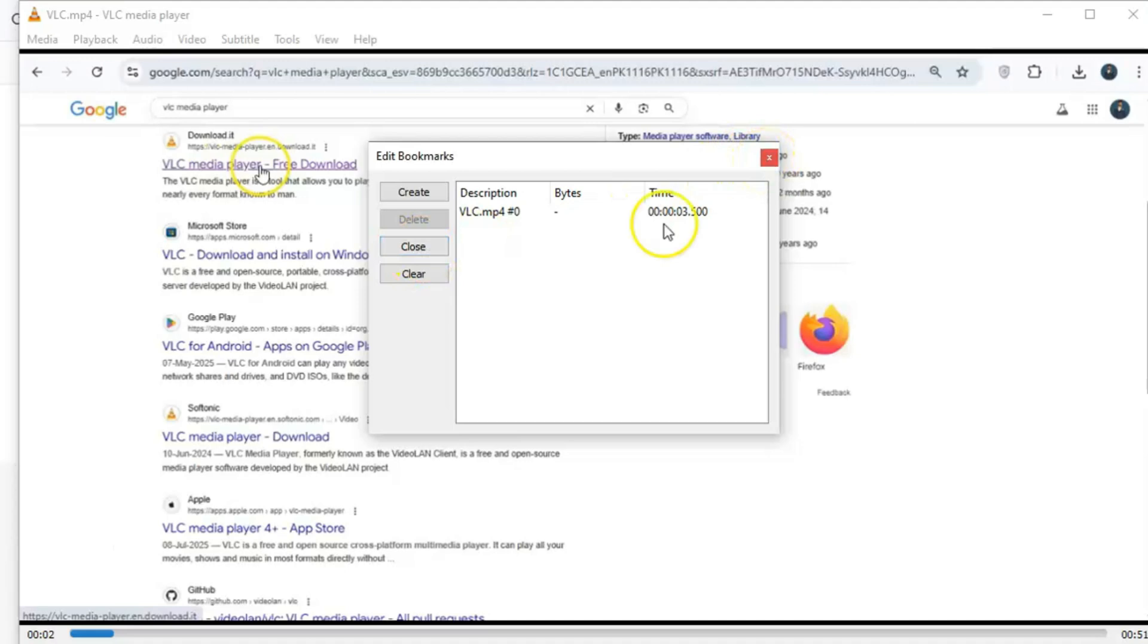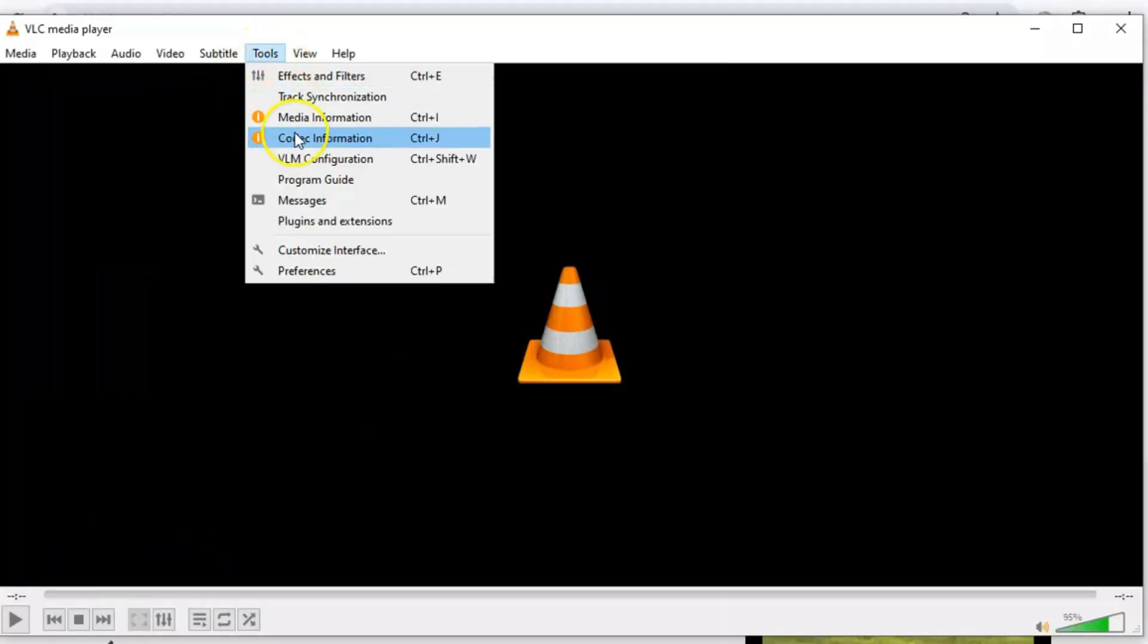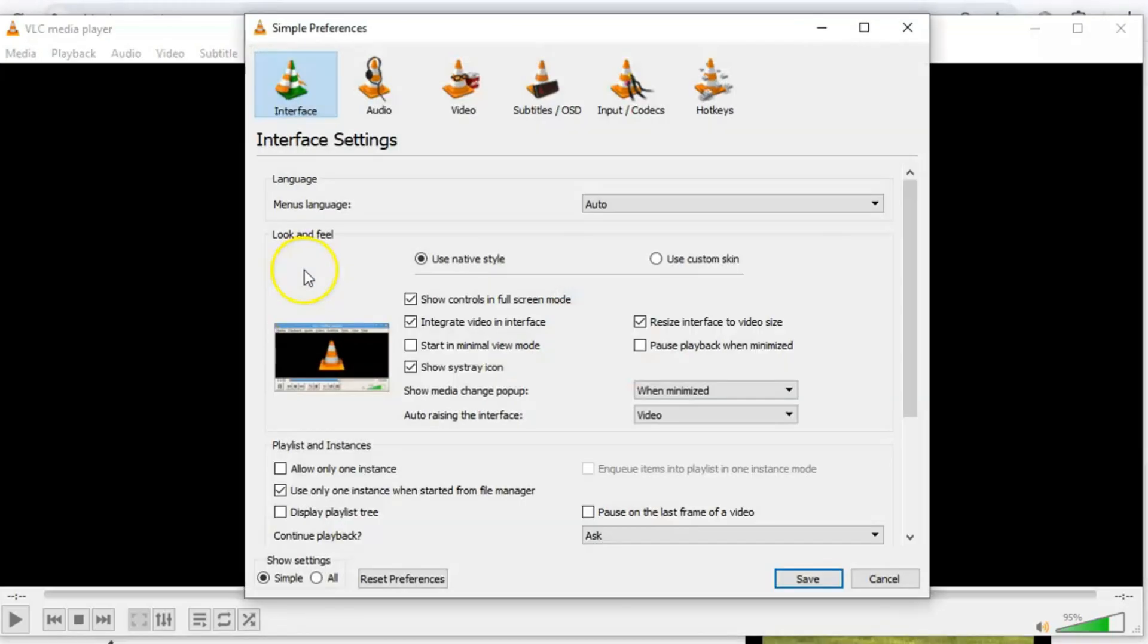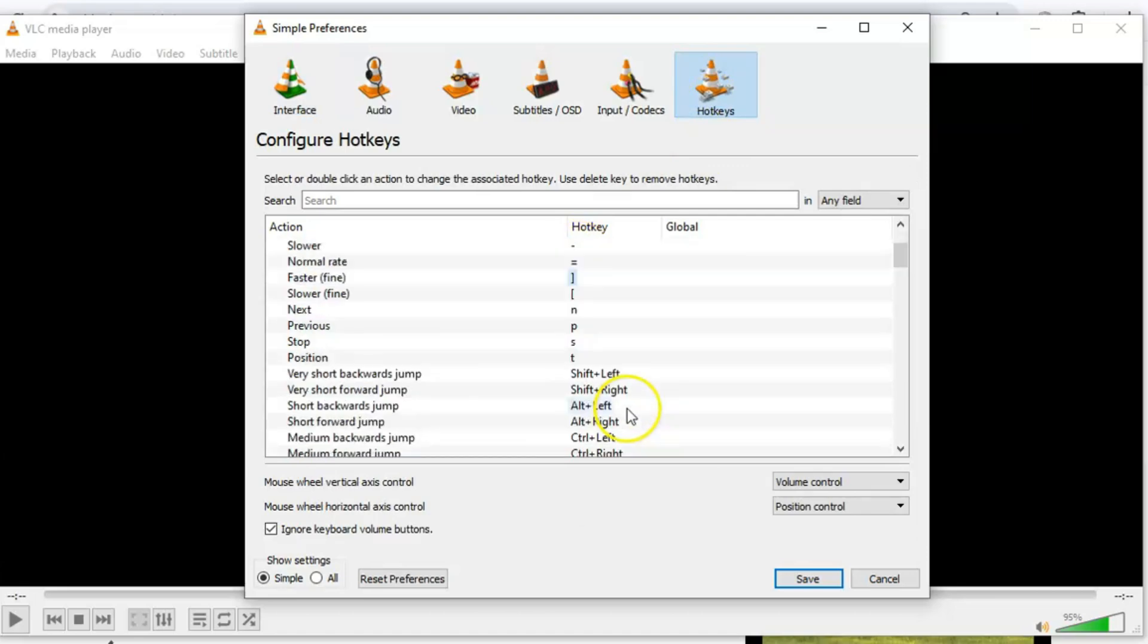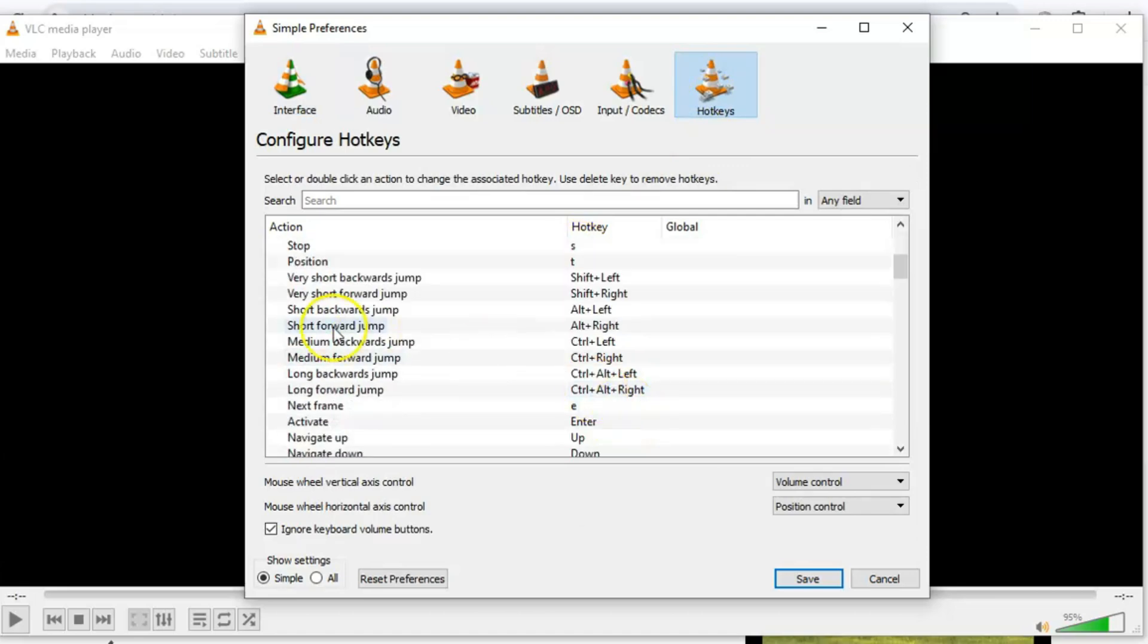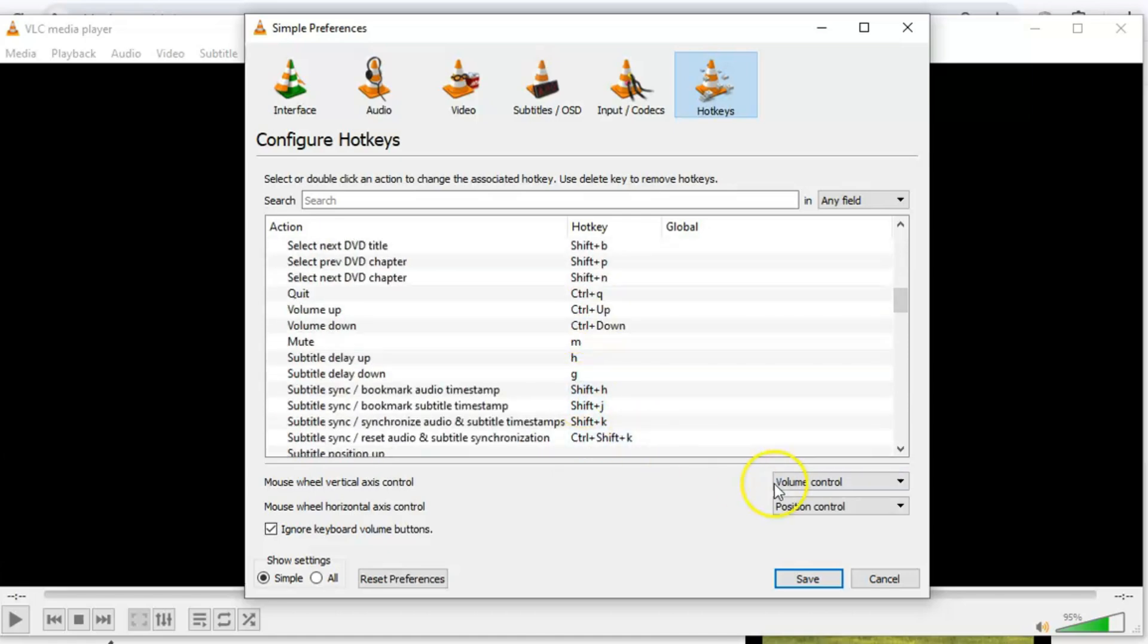Here's another feature that makes VLC so versatile: Hotkeys. VLC already has a ton of shortcuts built in, but you can customize them to suit your preferences. Go to Tools, select Preferences, and click on the Hotkeys tab. Want a specific key combo to skip 10 seconds or toggle full-screen mode? You can set it up exactly how you like. It's all about making VLC work for you.